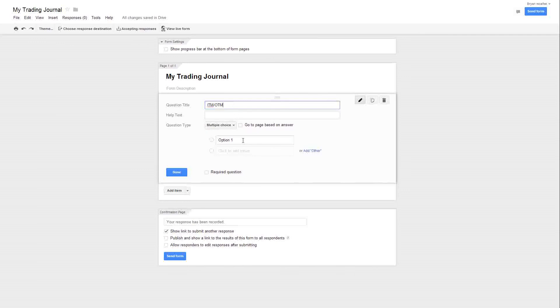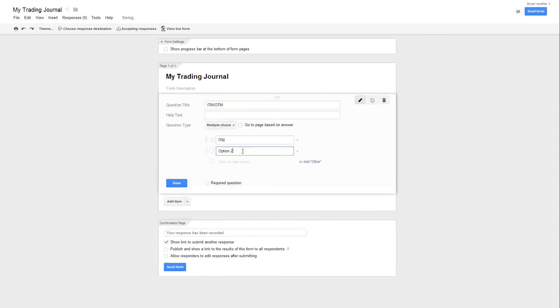Come down here, mark this ITM, click here to add another one just like it says, and I'm going to put OTM, click on done.